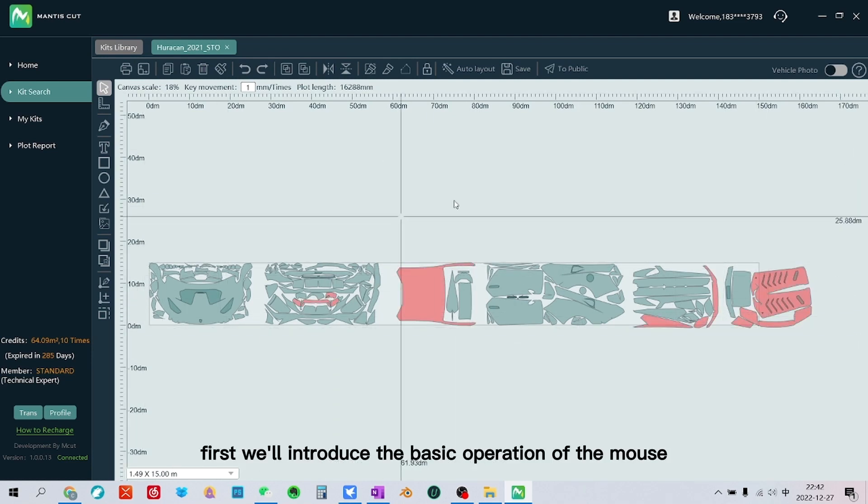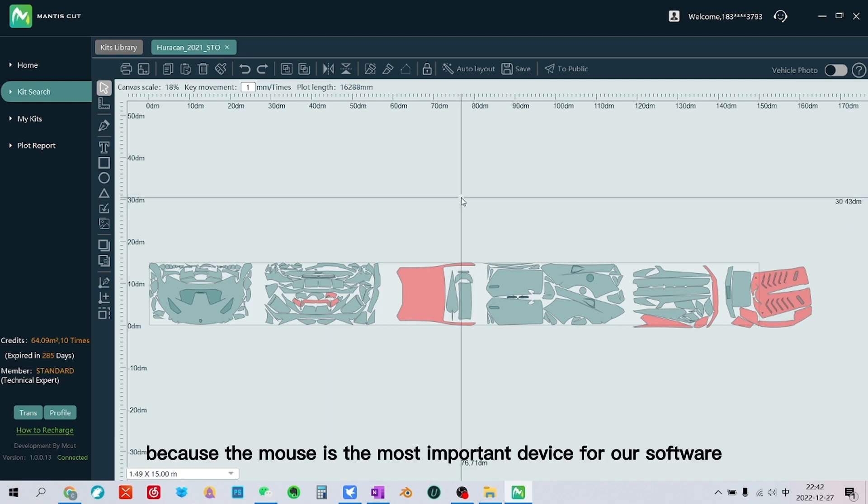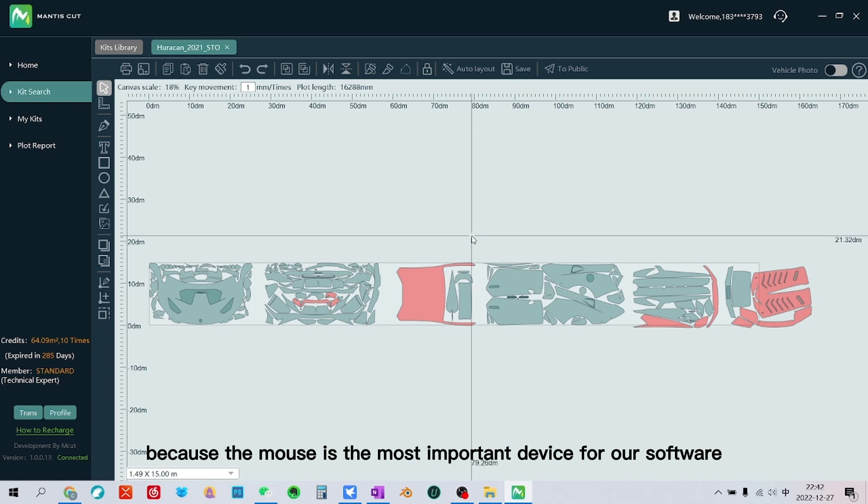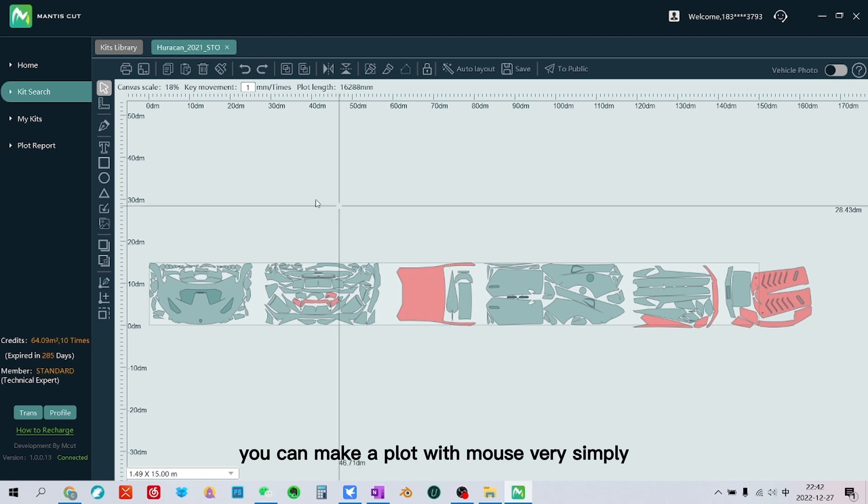First we'll introduce the basic operation of the mouse, because the mouse is the most important device for our software. You can make a plot with mouse very simply.